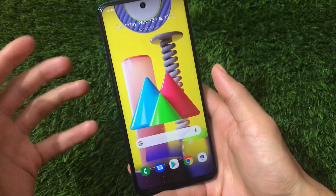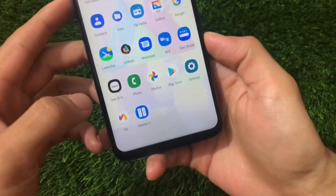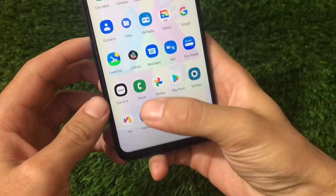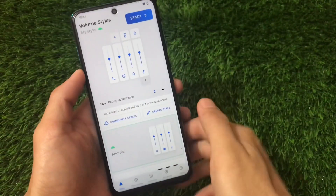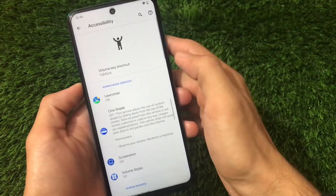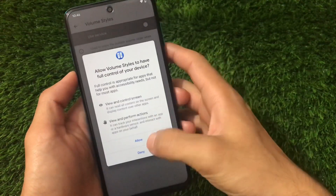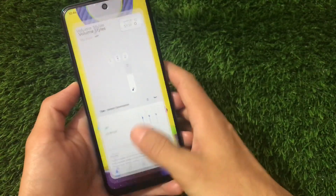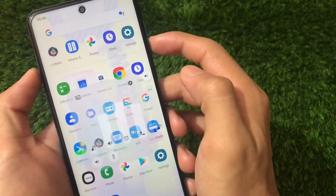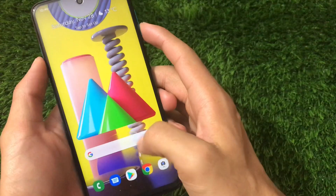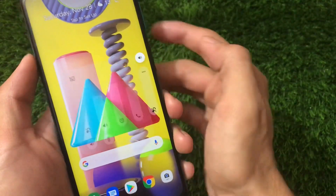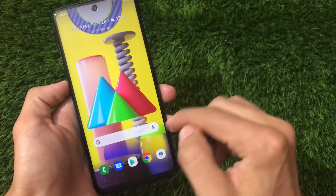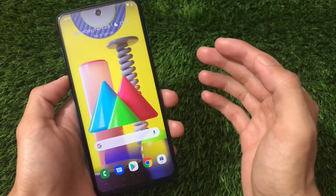For the volume panel, I'm using an app called Volume Styles — I uploaded a dedicated video on this app yesterday. Open the app, grant all the required permissions, then select the One UI 3 style. The volume slider now looks exactly like One UI 3. You can also further customize this slider. So now the volume slider, wallpaper, icon pack, and launcher are all customized.